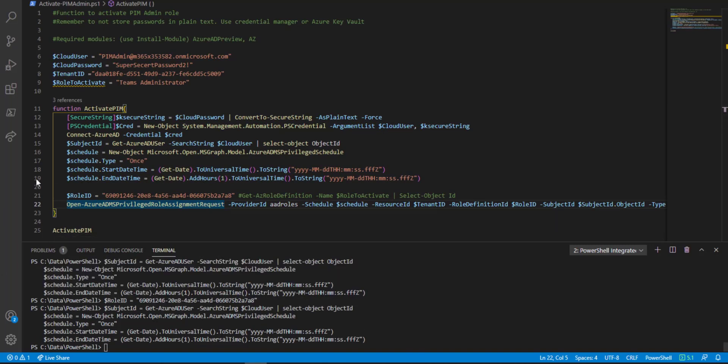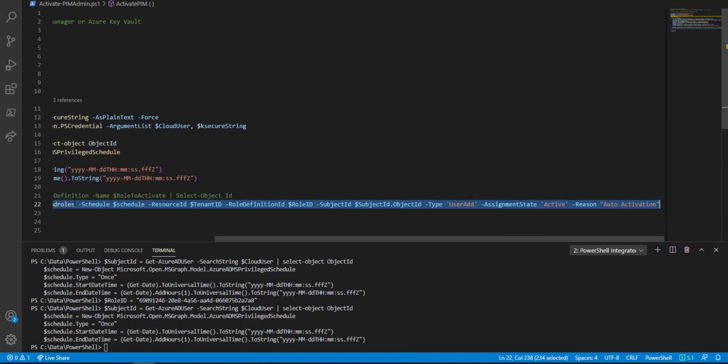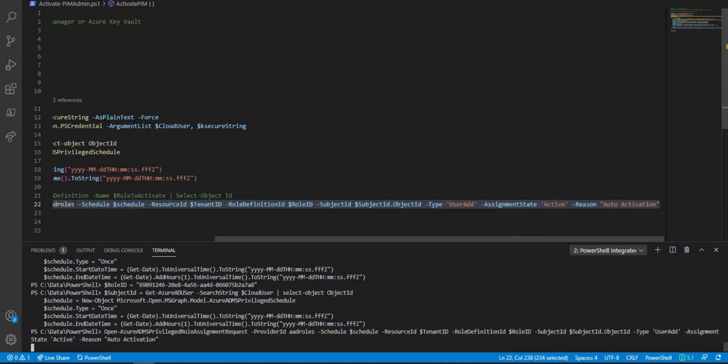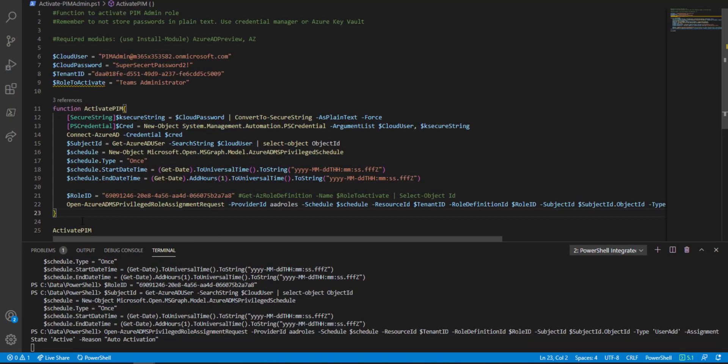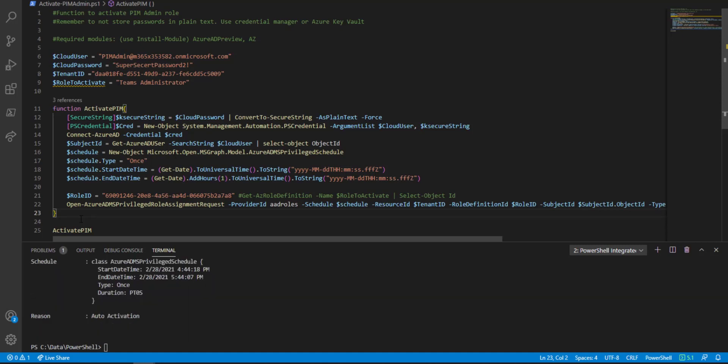Let's go ahead and run this line. This goes out to Azure AD and requests assigning or activating the role. Awesome.